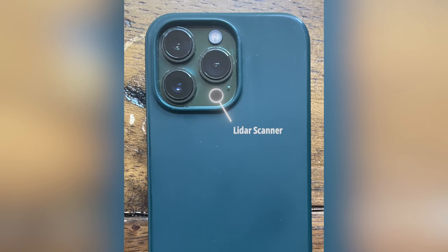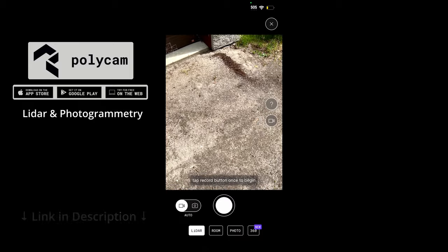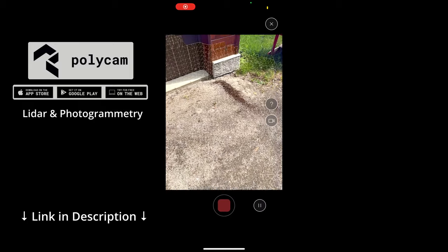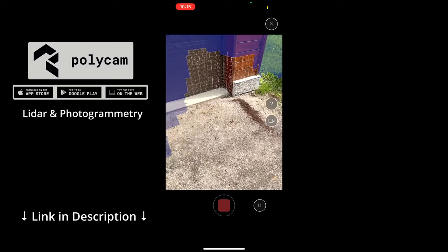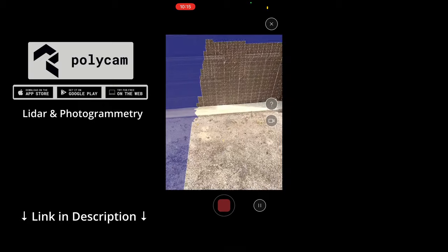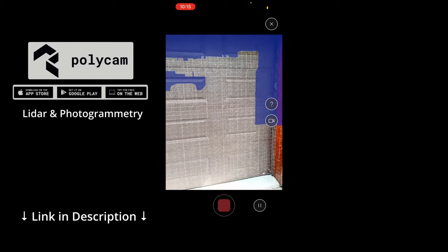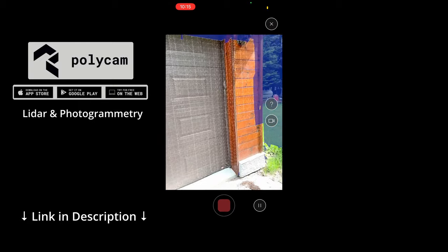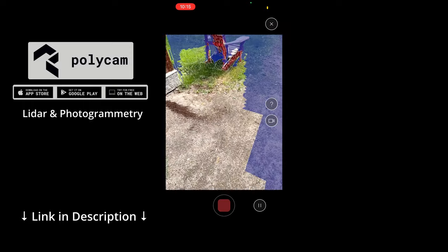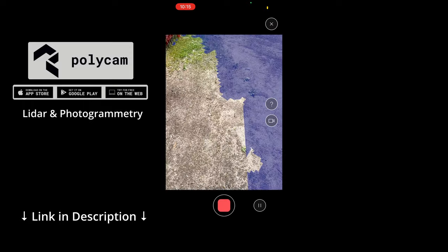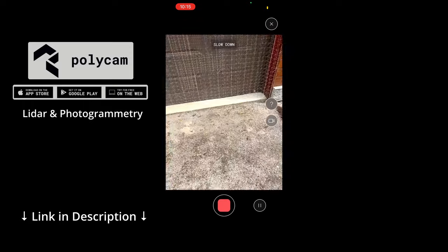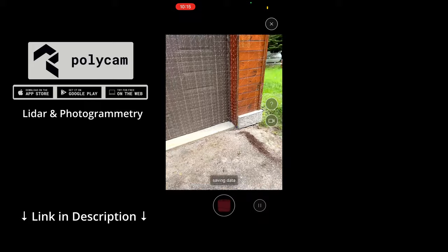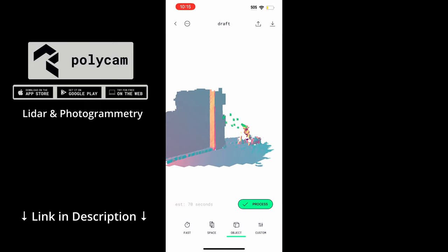This is showing where the lidar scanner is on an iPhone and this is me using Polycam just shooting some lidar and getting a capture. It's really easy—you just film and it uses the lidar scanner. You can also use the photogrammetry mode if you don't have the scanner, and that will give you a high quality model.